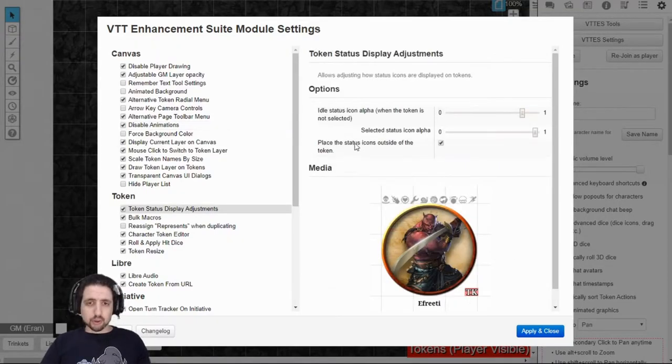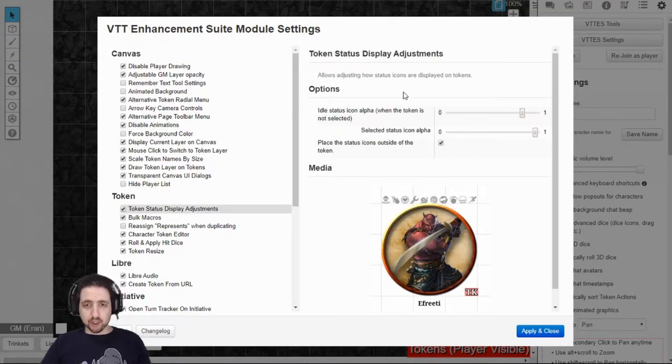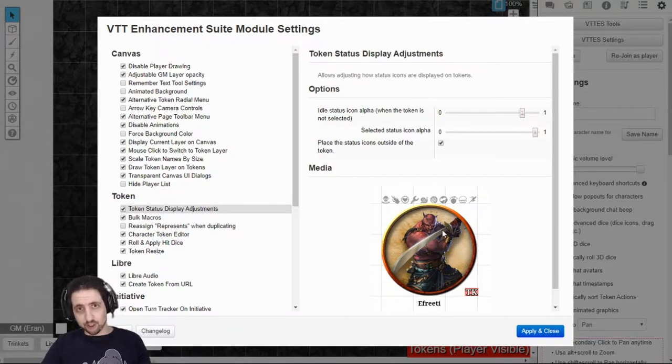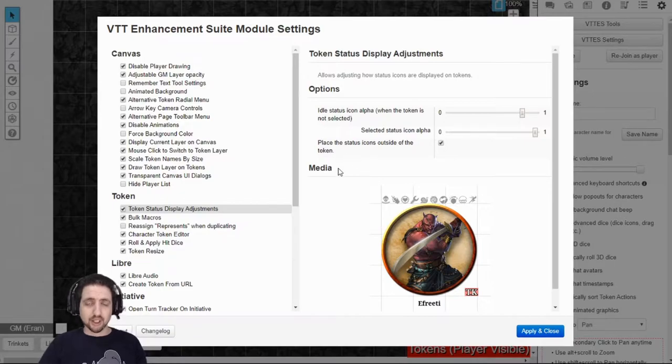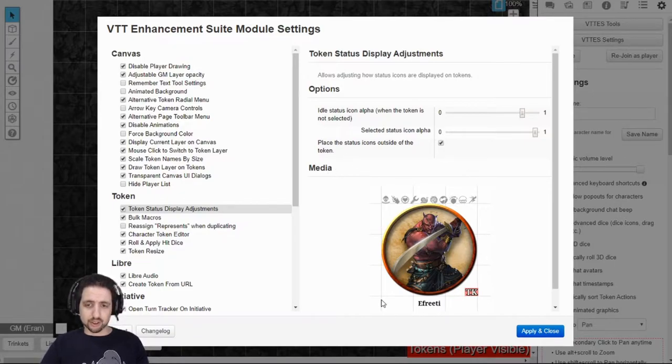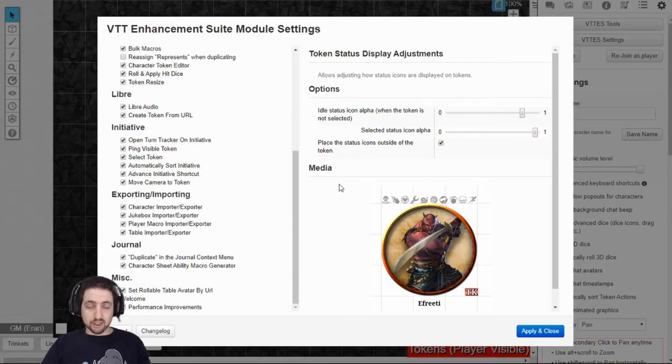With the token status display adjustments, you can make sure that when you're not selecting your token, the markers are slightly faded out, so you can see the token better, and only when you click it, then you see all the markers folded.